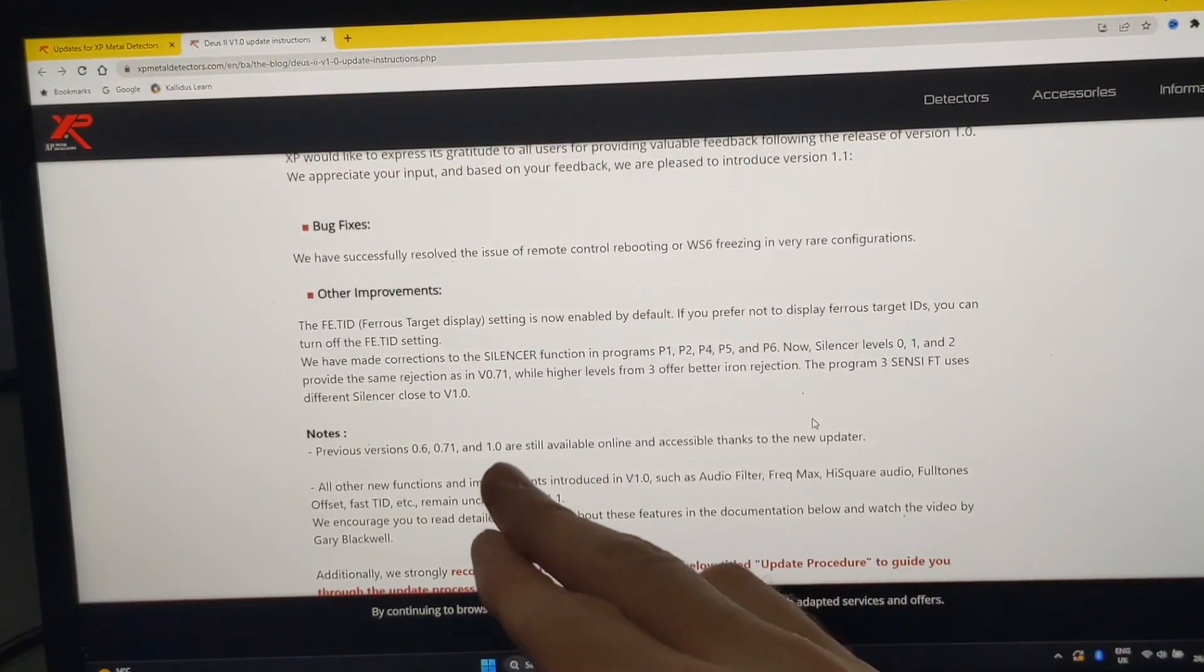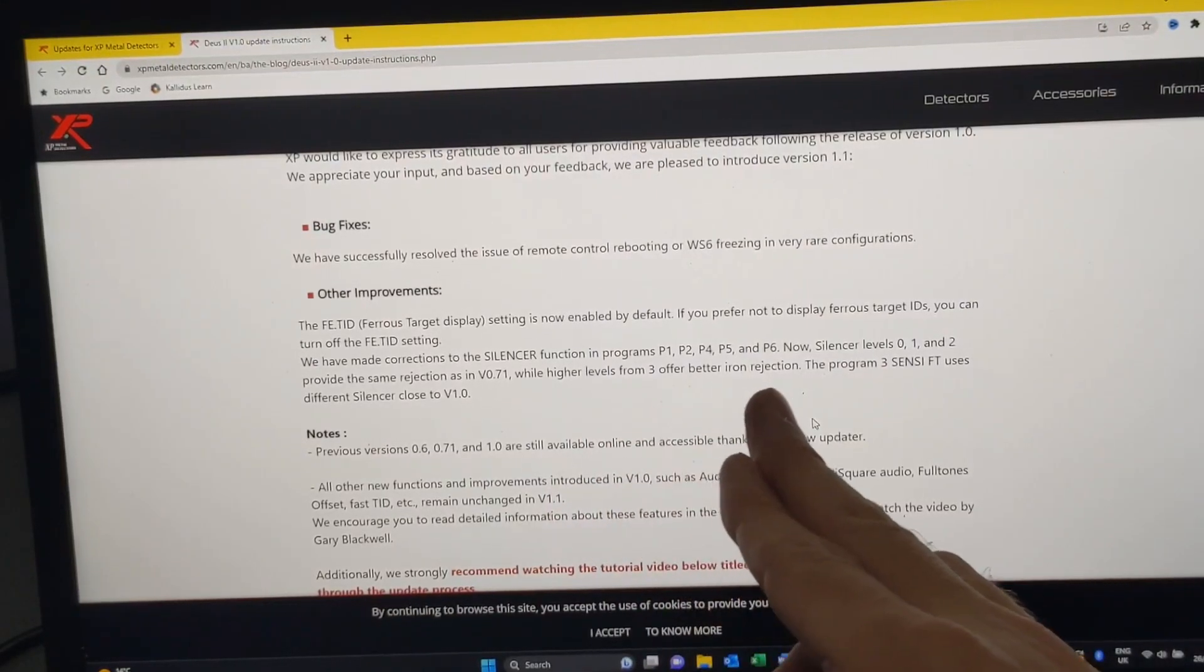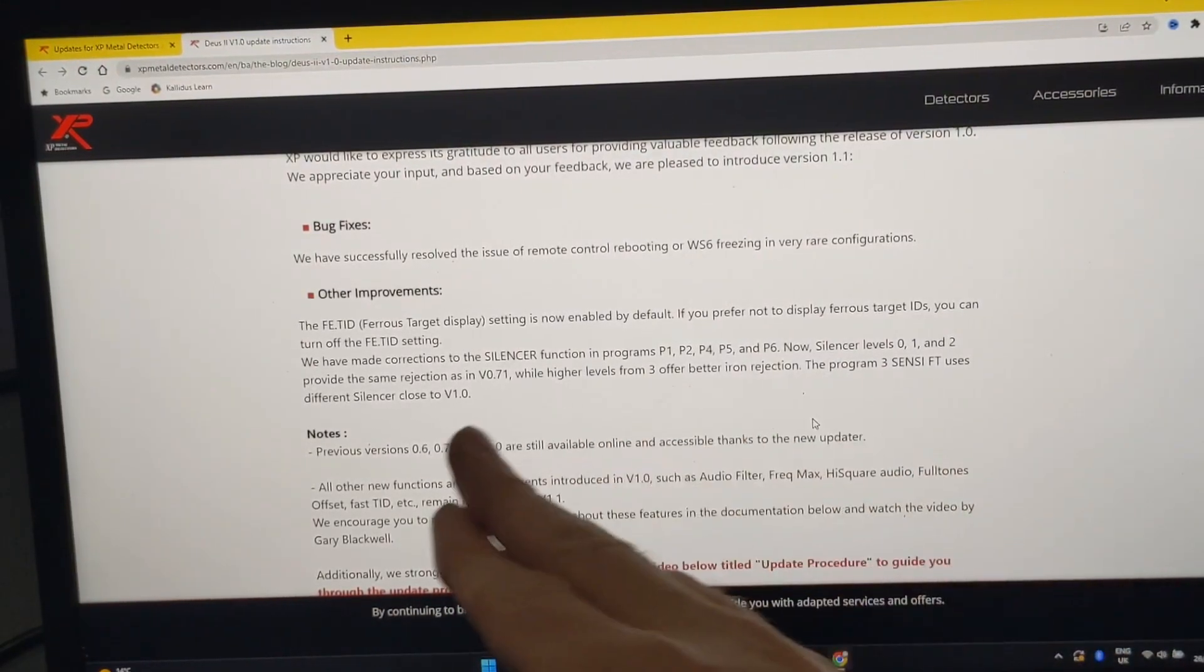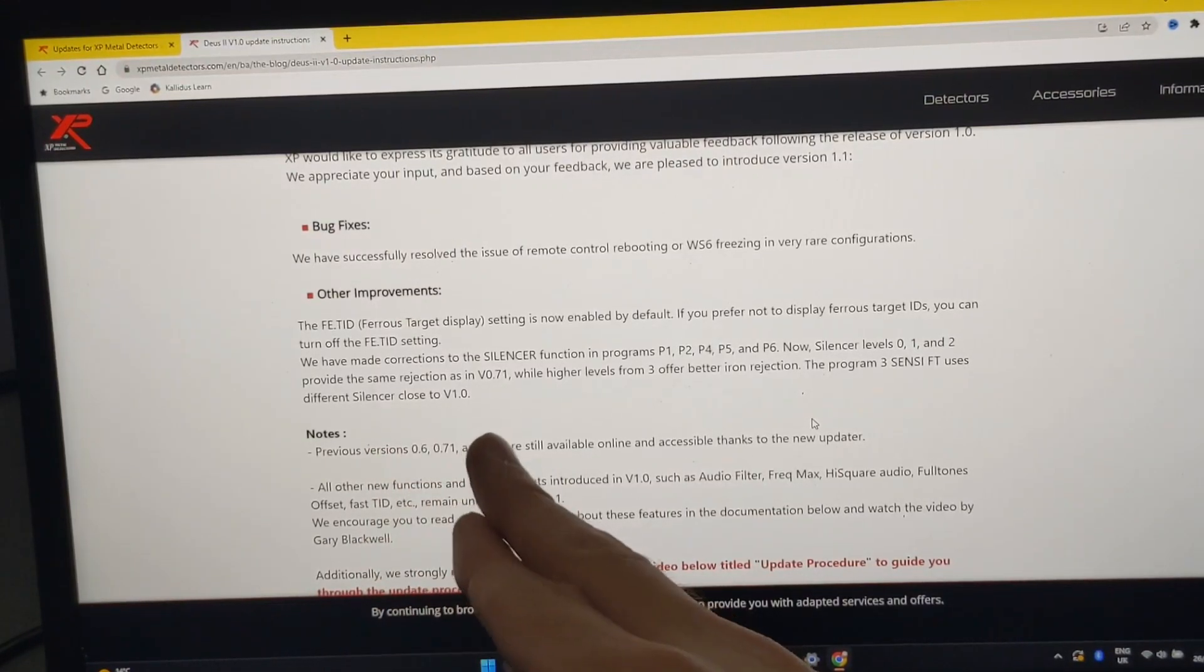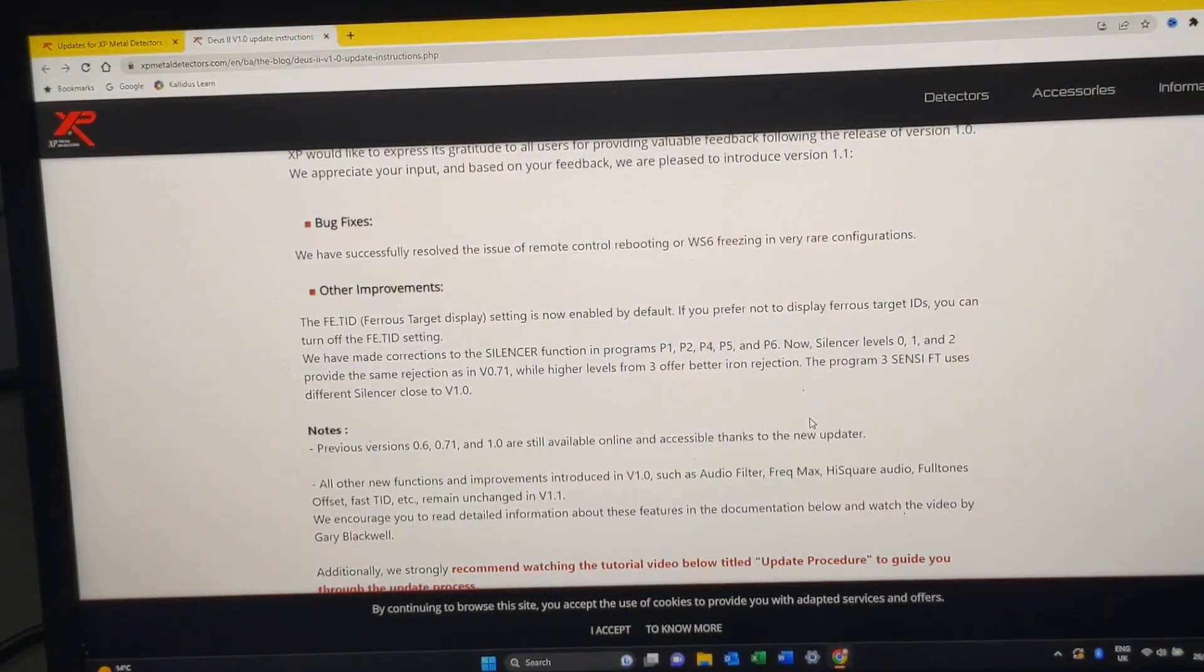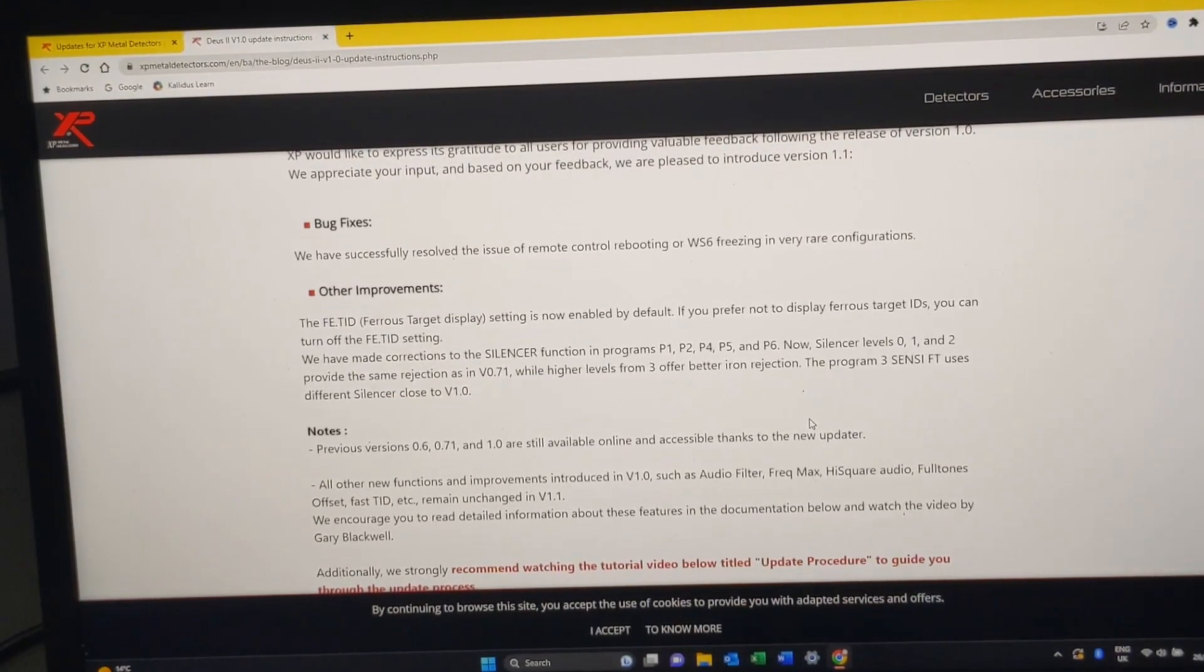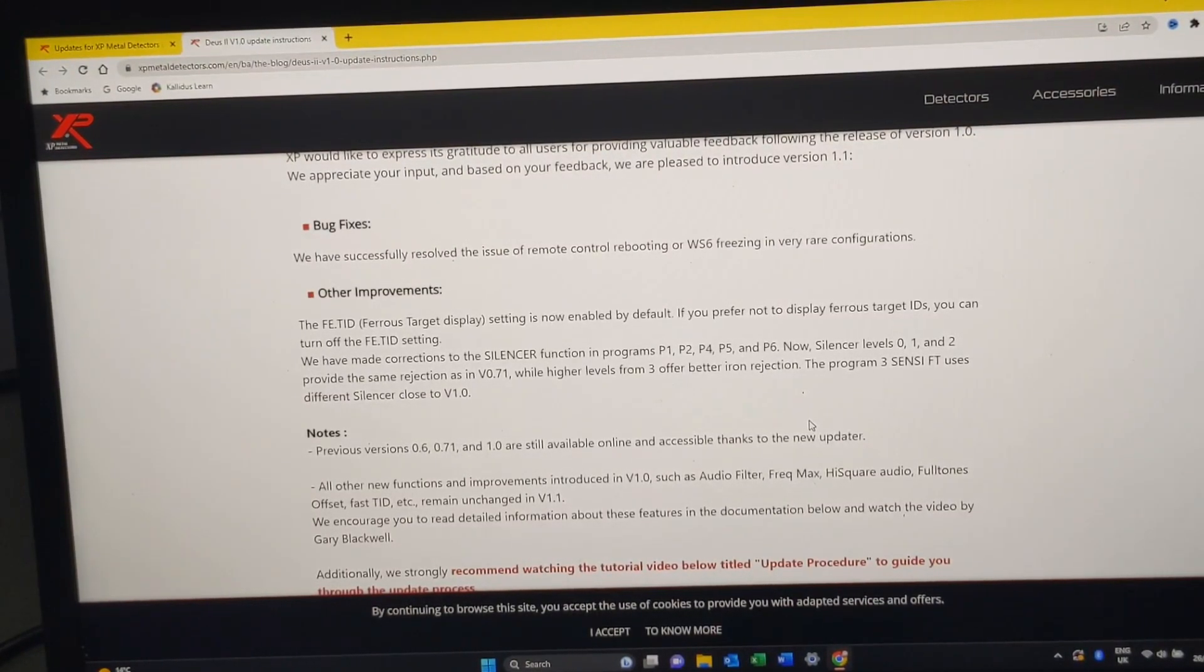They're just saying it's like it was in 0.71. It just means they've backdated that part of the update, but all the extra little functions that they've stuck in stay the same. While high levels from 3 offer better iron rejection, the program 3 Sens CFT uses different silencer close to version 1.0.